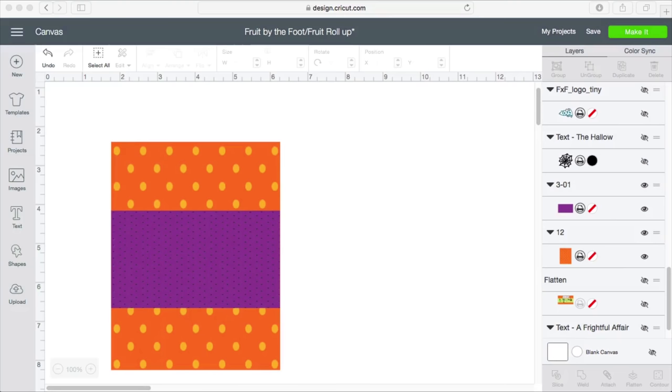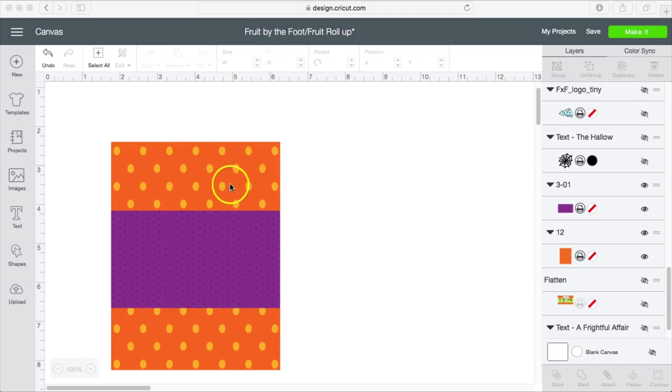Hey besties! So what I'm going to be doing today is a Fruit by the Foot wrapper. I'm doing this in Cricut Design Space. What I'm going to start off with today is the measurements and where I got all of my images from.